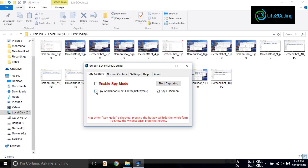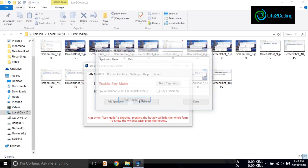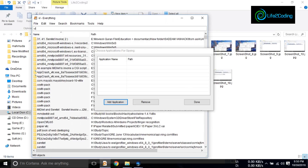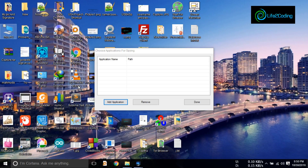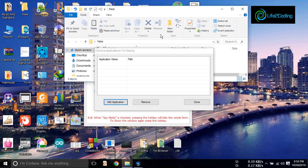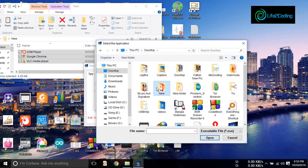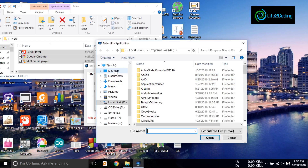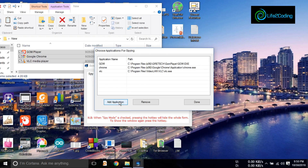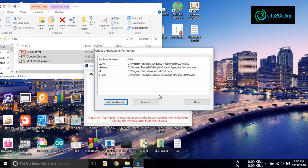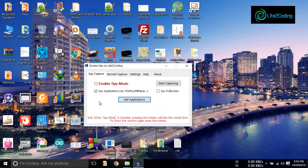There is also a feature called spy application, where you can spy on only some added applications. I'm going to add some applications to show you. I'm finding VLC — I need to add the location of the software. I'm going to the desktop and adding: first the computer, then Chrome, then VLC player. I'm also going to add IDM. Done.